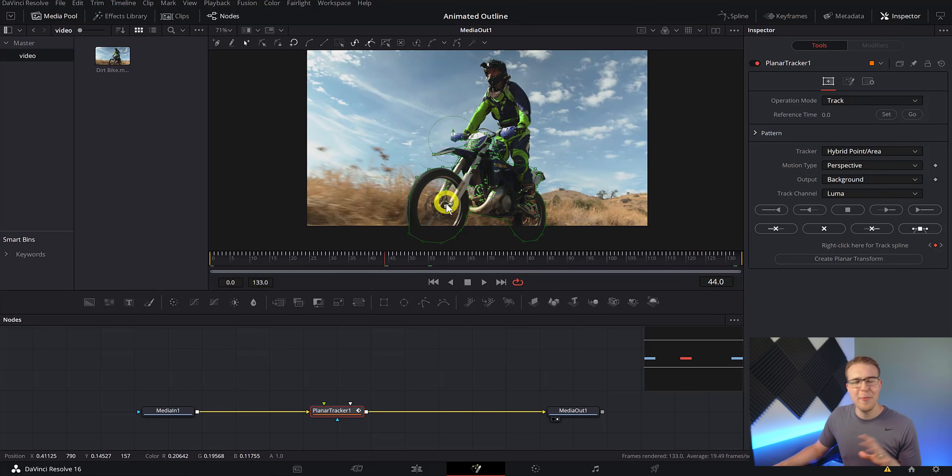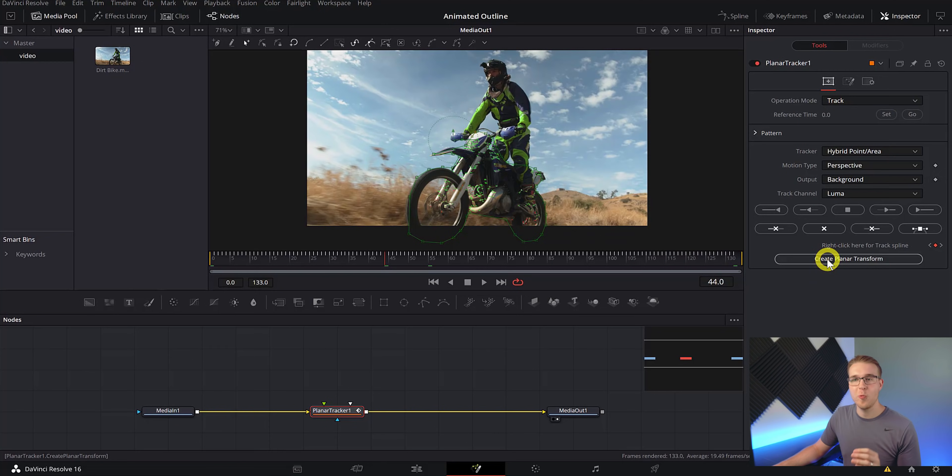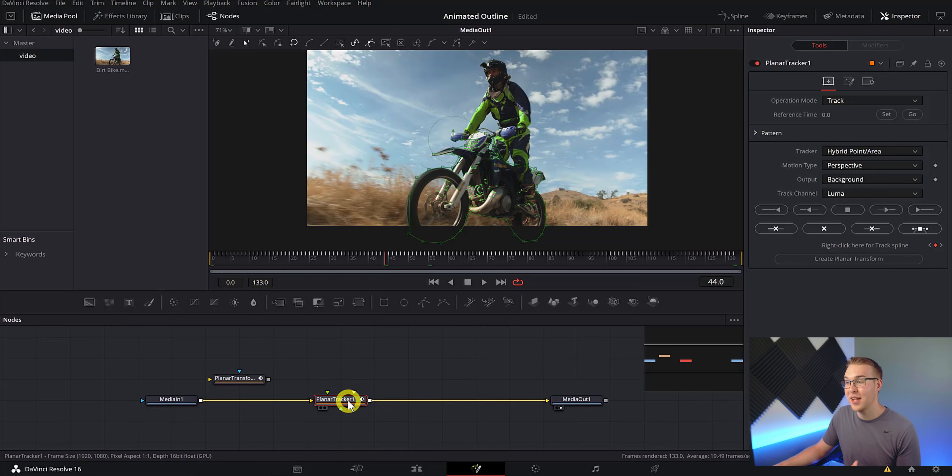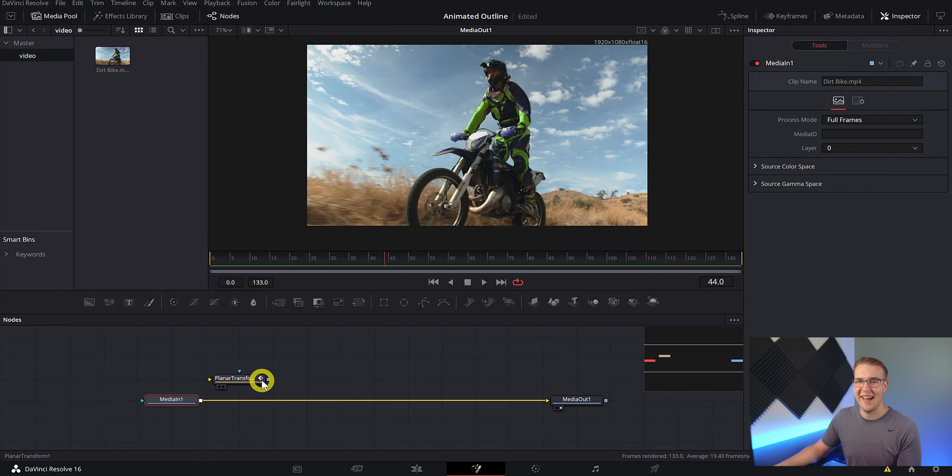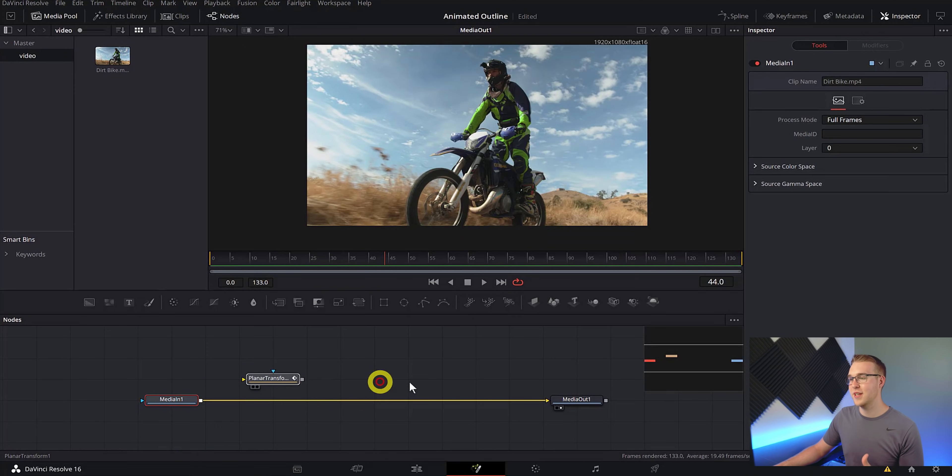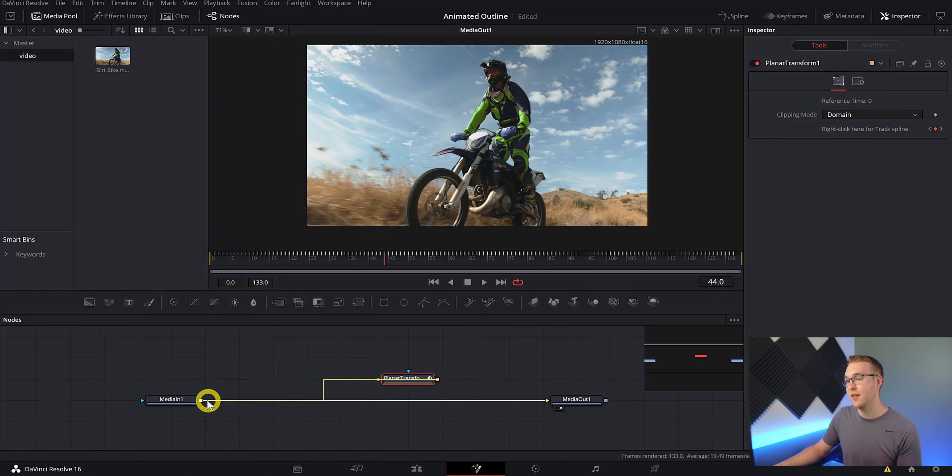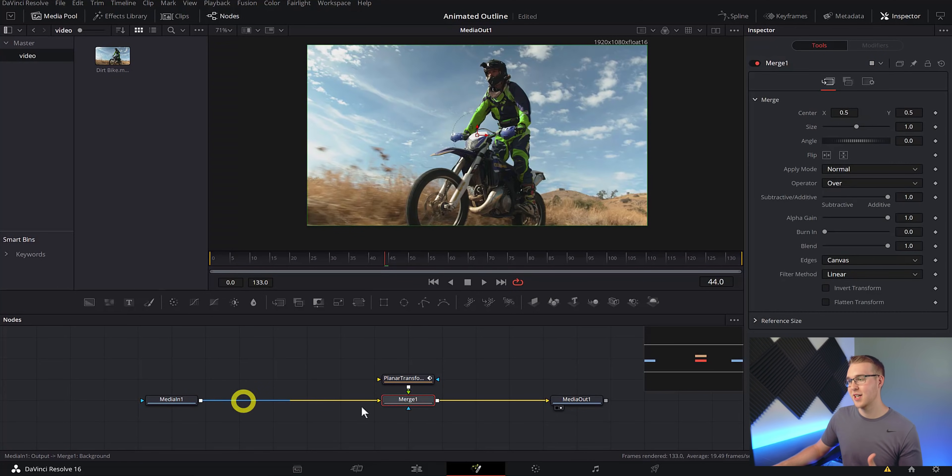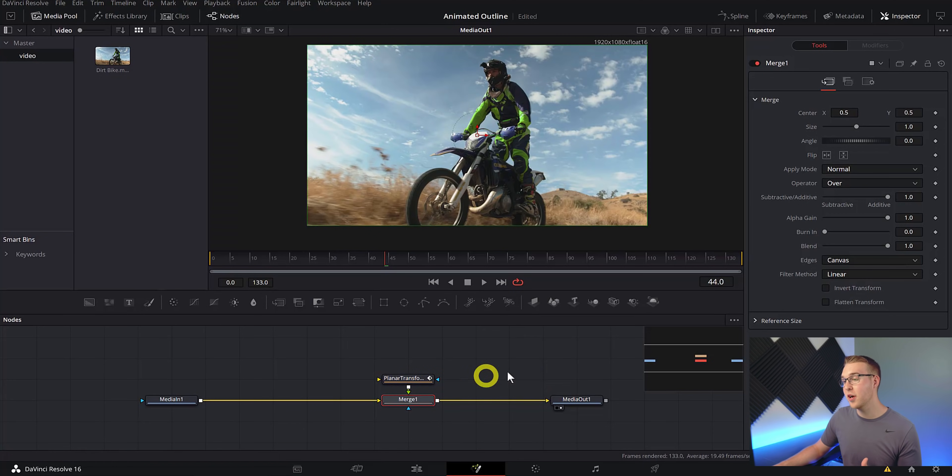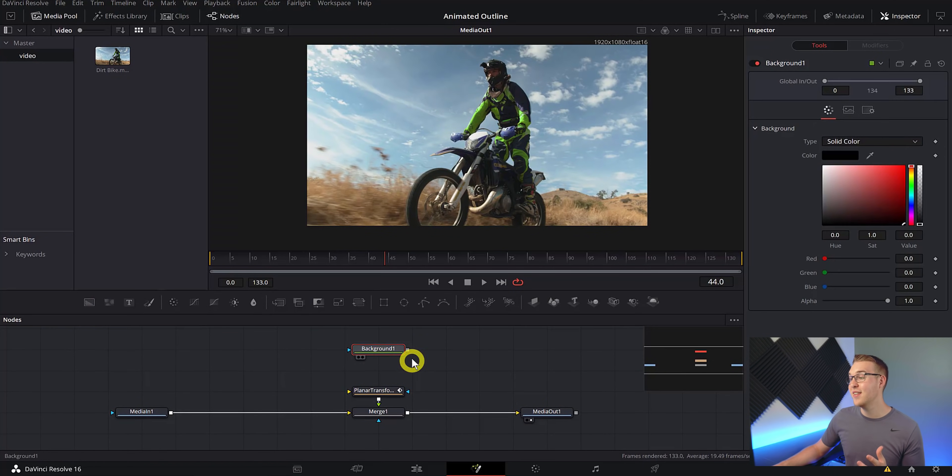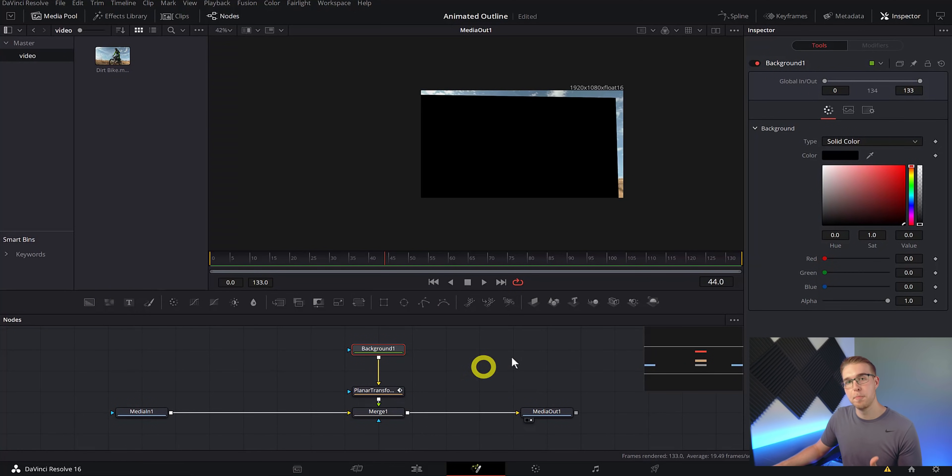So now that we have our bike all tracked and stuff, we can go ahead and hit create planar transform right here. And since we have that planar transform, we don't need that planar tracker anymore. So get rid of that. We don't need it. So with this planar transform, I'm going to grab the output and bring it over to the media one like this. Now by doing that, it's going to automatically create a merge node. So now that we have our planar transform merged in, what we're going to do is grab our background node right here and connect it to our planar transform.